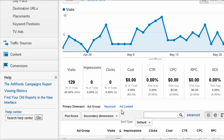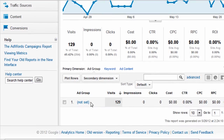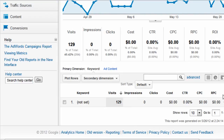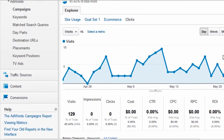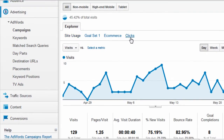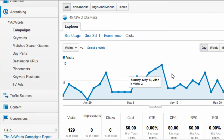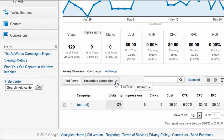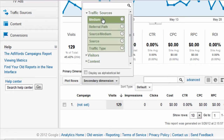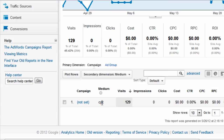If you drill into it, our ad groups say 'not set' and our keywords say 'not set'. So what's going on here? Let's go back up to the Campaigns tab, and we can look at the medium equals CPC right here. So we know it's paid search traffic, but why is it not set?